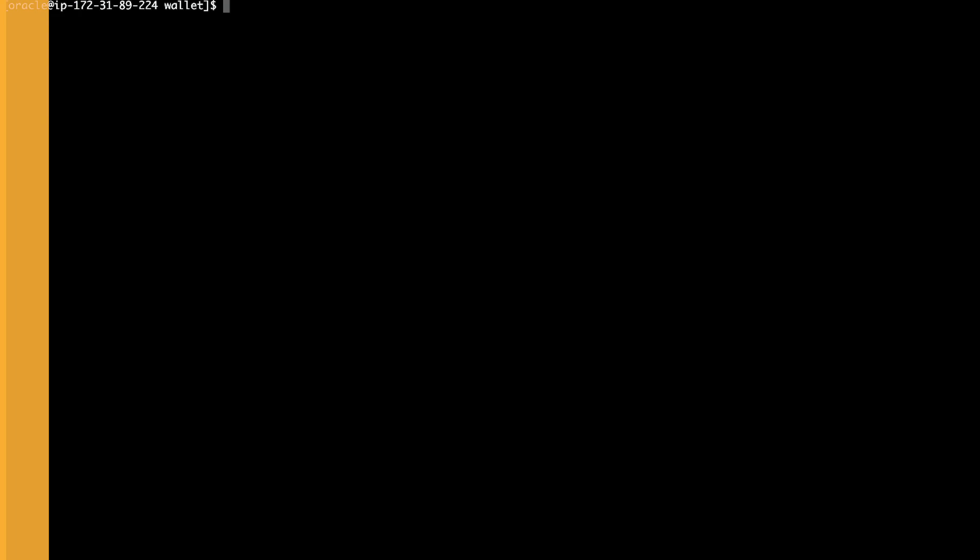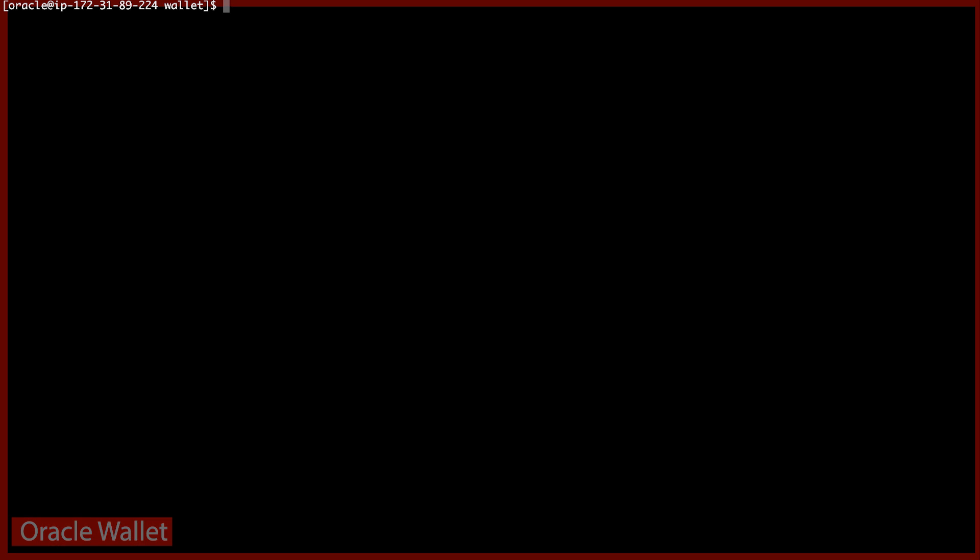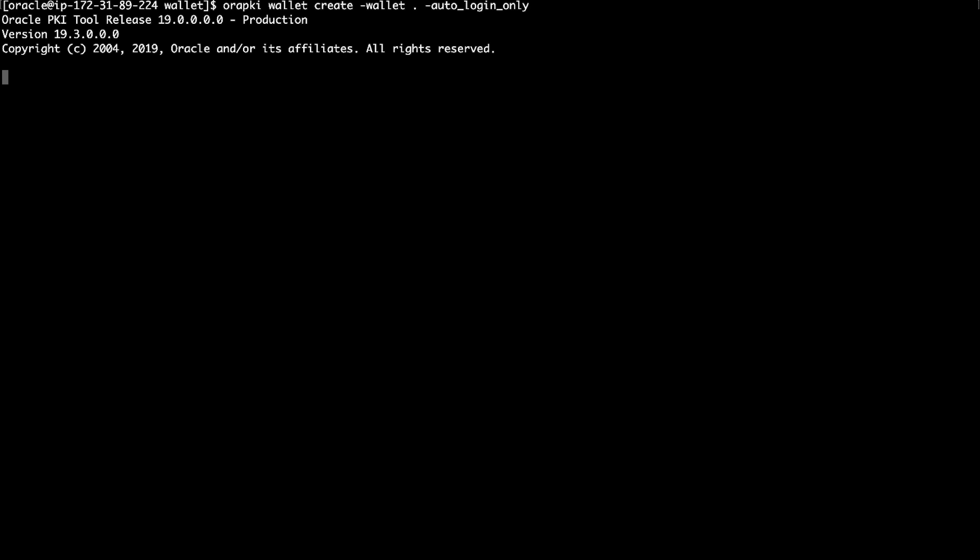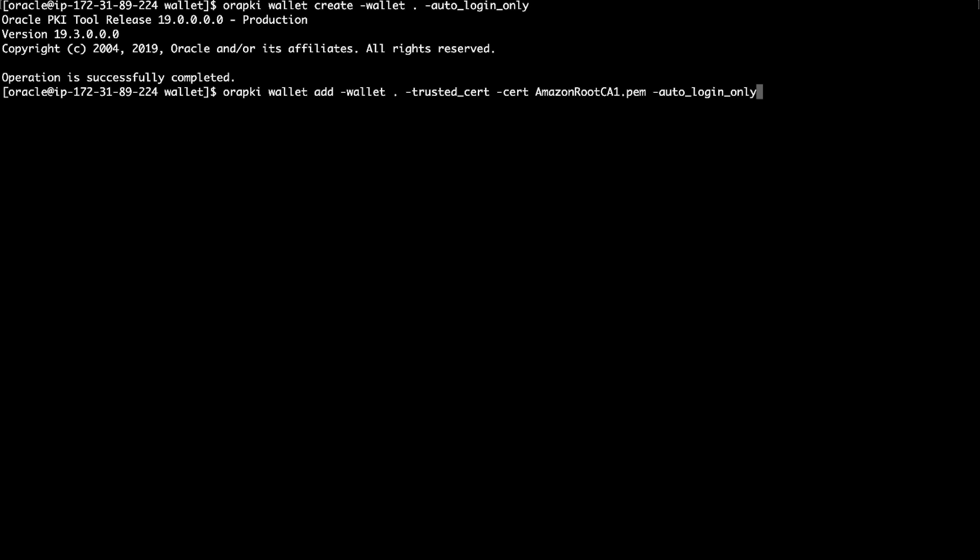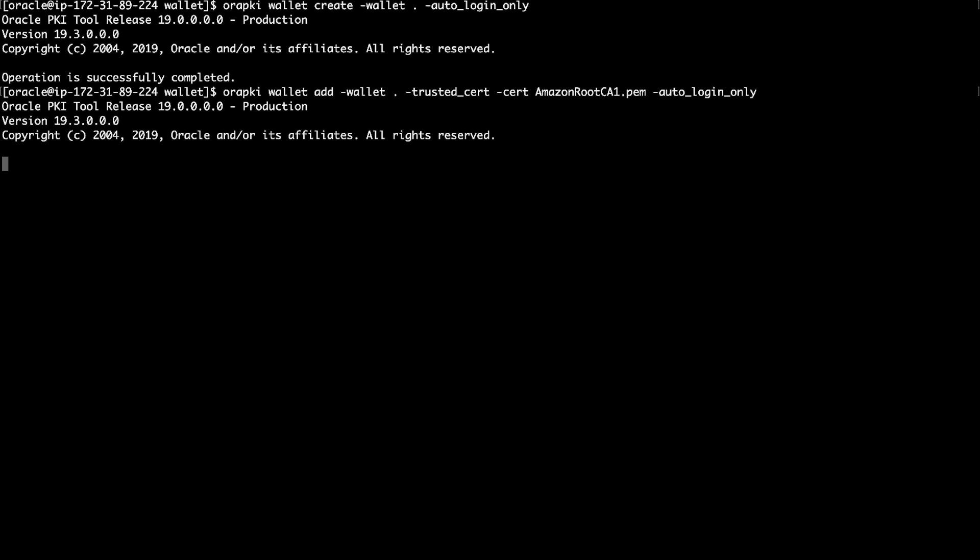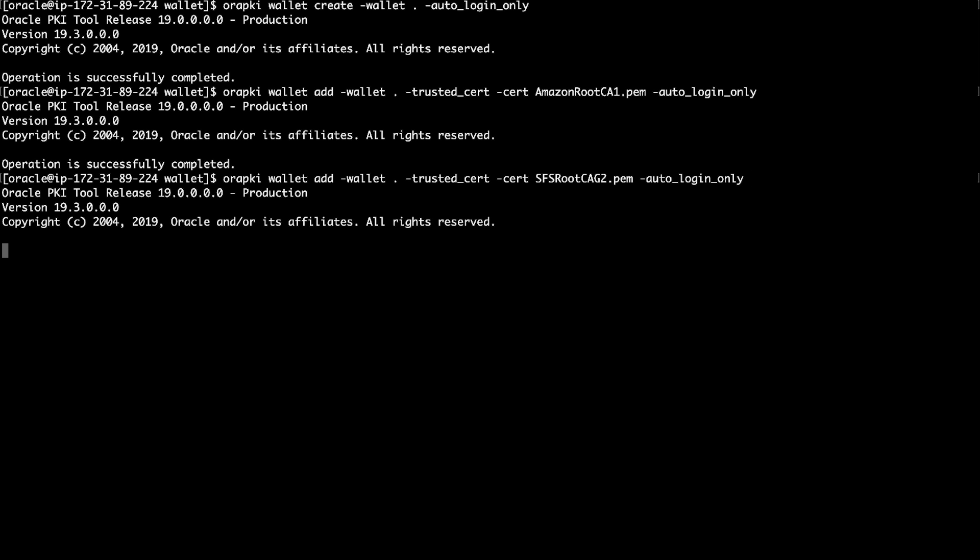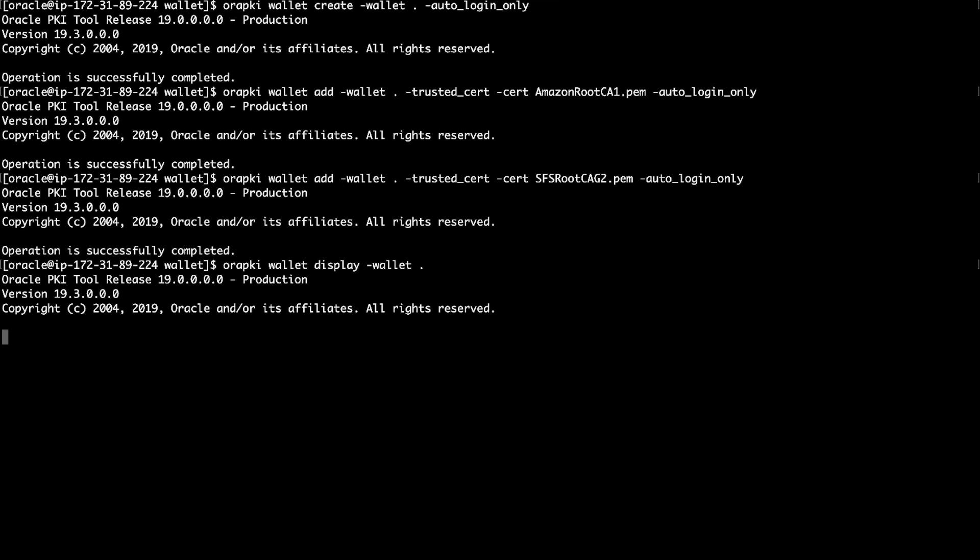Next, create an Oracle Wallet and include the certificates. Create an Oracle Wallet using the ORAPKI utility. The ORAPKI utility is available when you install the appropriate Oracle client software. For the purpose of our video, we are creating an autologin wallet that does not need a password to open. Add the previously downloaded certificates to the wallet by running the following commands. List the contents of the wallet by running the following command.